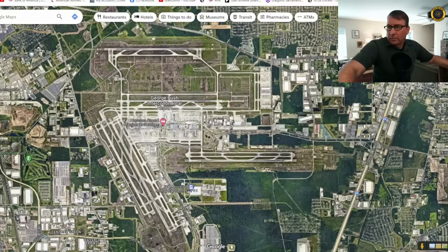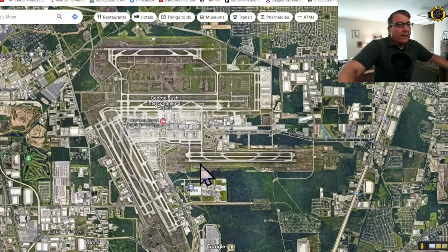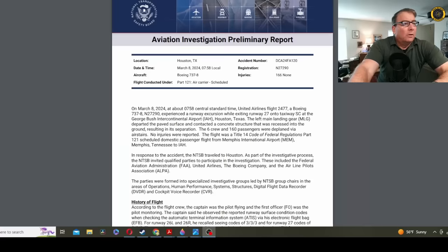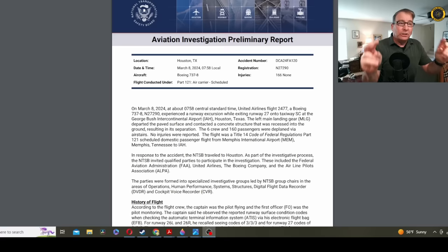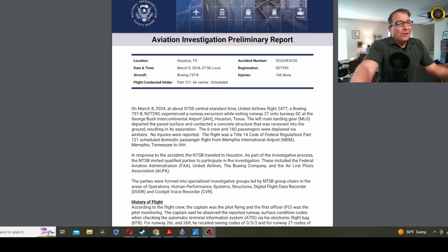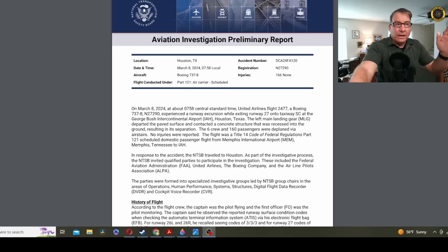There was also traffic landing right behind United, which prompted ATC to urge United to expedite clearing the runway. On March 8, 2024, at about 0758 Central Standard Time, United Airlines flight 2477, a Boeing 737-800, November 27290, experienced a runway excursion, not incursion, but excursion, while exiting runway 27 onto taxiway Sierra Charlie.